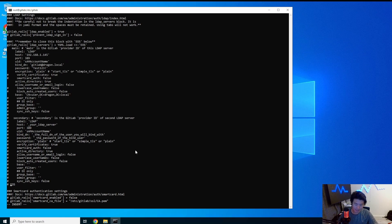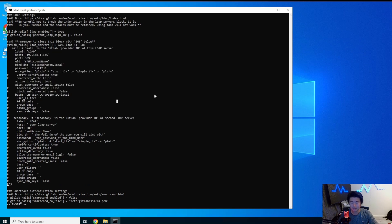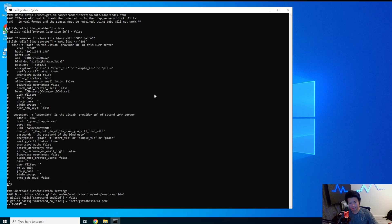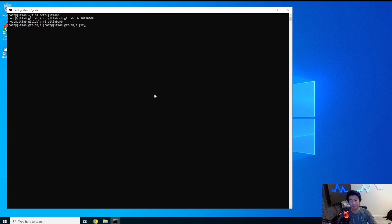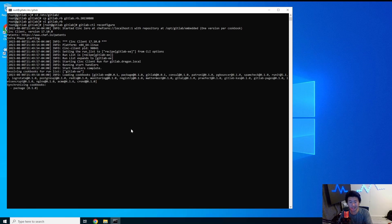Make sure you scroll down and uncomment the EOS line. The EOS is important because it tells GitLab to load this YAML block — it starts with EOS and ends with EOS, and everything in between is the LDAP configuration. Now we'll save the file, then run 'gitlab-ctl reconfigure'. This will take a few seconds to reconfigure.